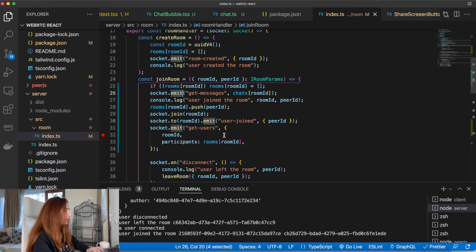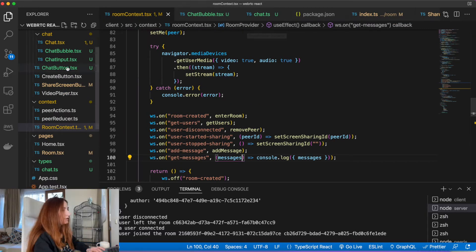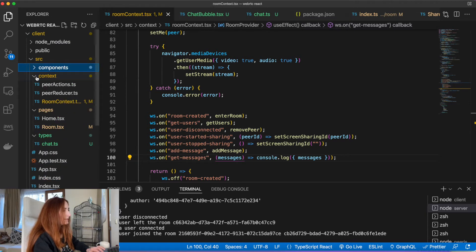Now we have to handle these messages on our client. We need to create a reducer for chat and save all the messages there and display them in our chat messages list. The next step is to create a reducer to handle all these messages on the client and show them to our users. To create a reducer it will be quite the same as we did with the peer reducer.